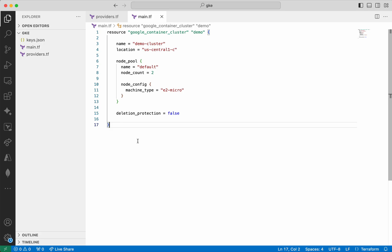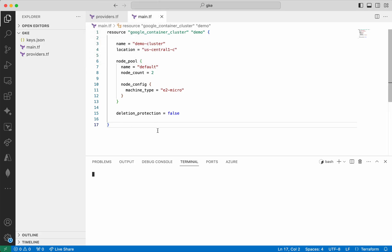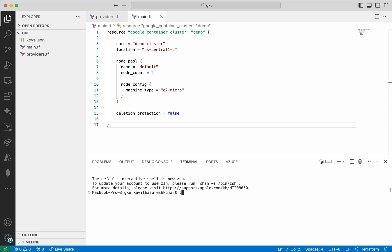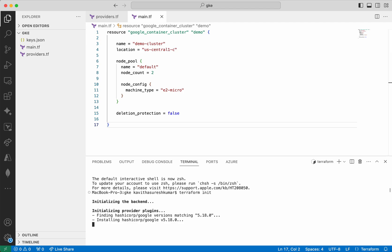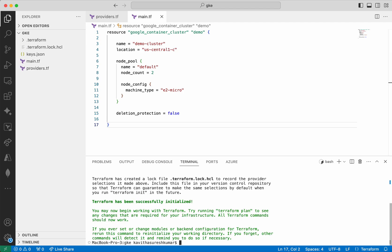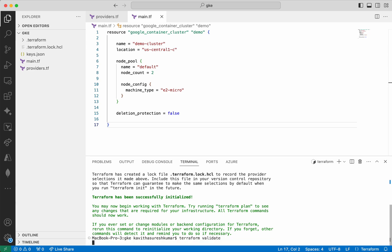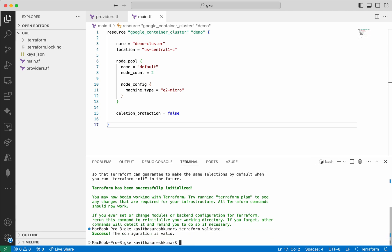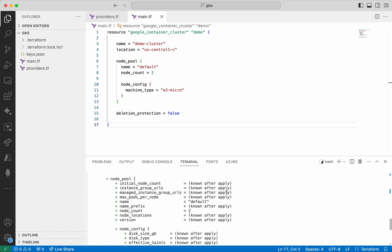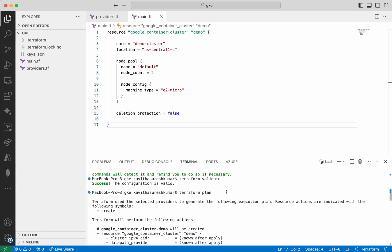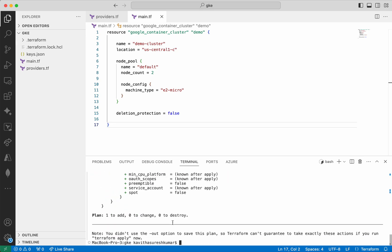Now we are going to do a terraform init. Let us open a new terminal and run terraform init. The hashicorp/google version 5.18.0 got successfully initialized. Now we will do a terraform validate to check whether everything is proper. The configuration is valid. So now let us do a terraform plan. It says it is going to create one resource — that is the google_container_cluster.